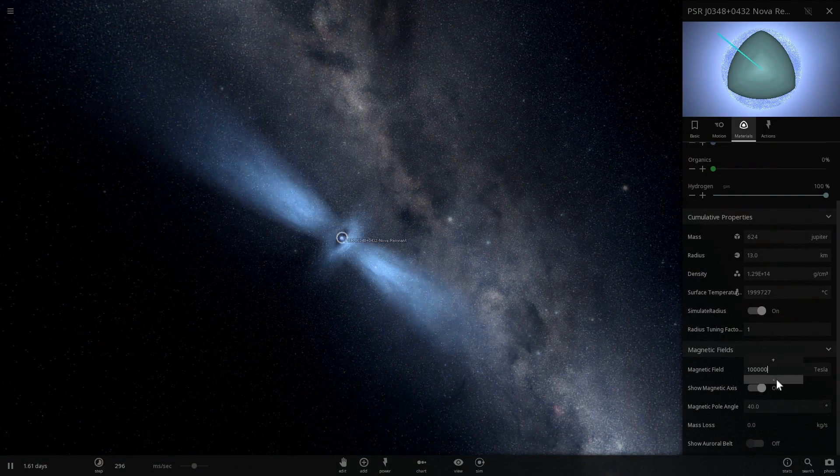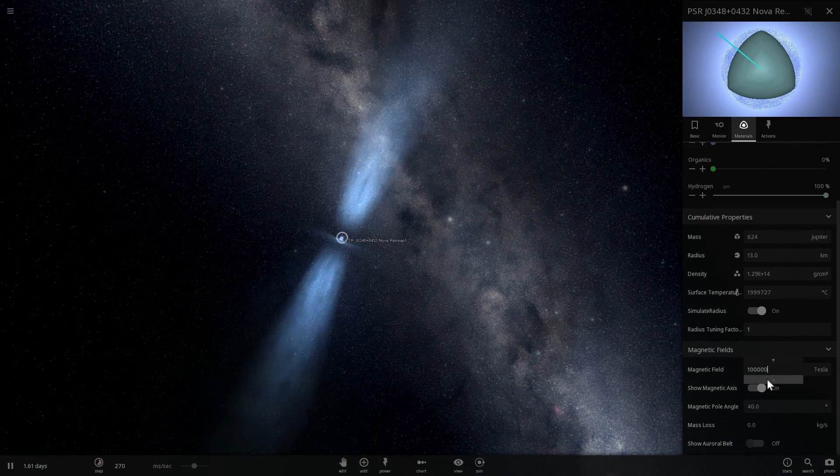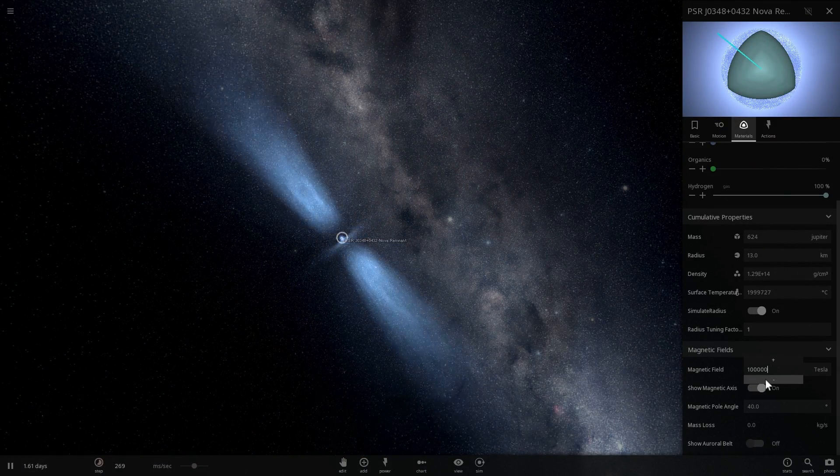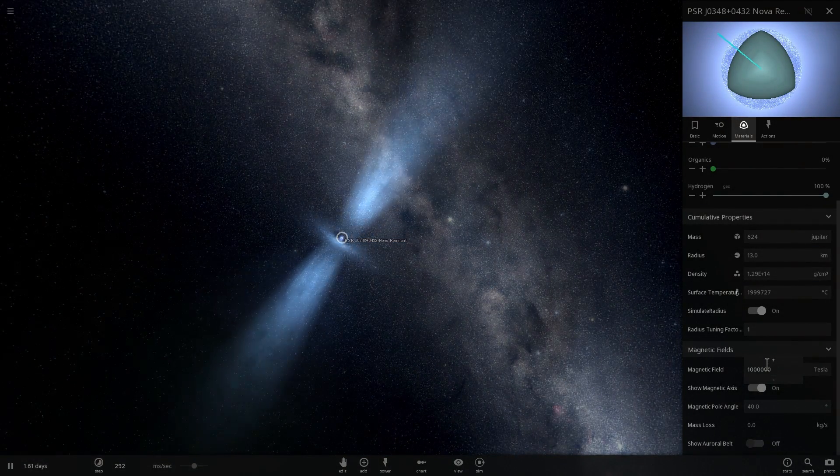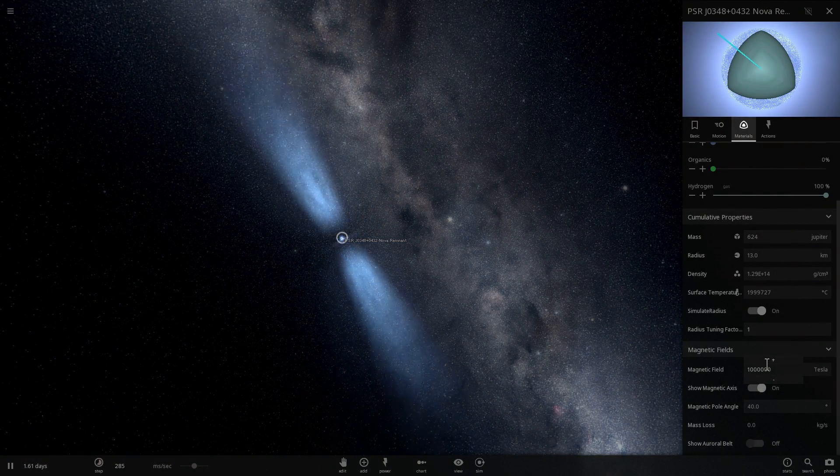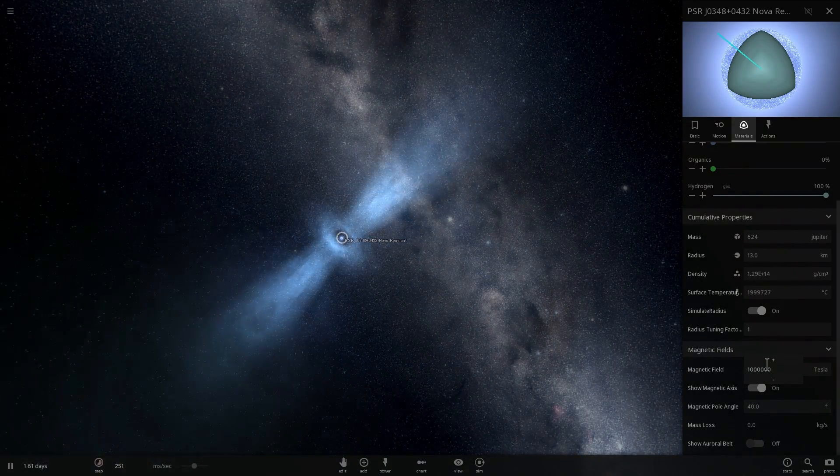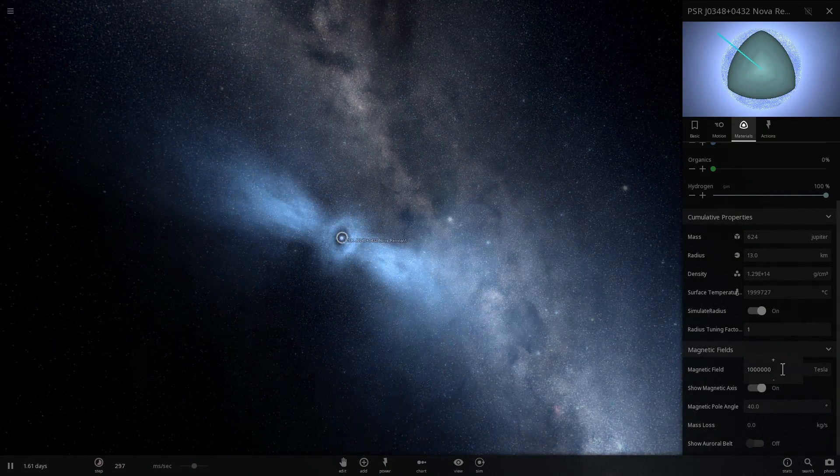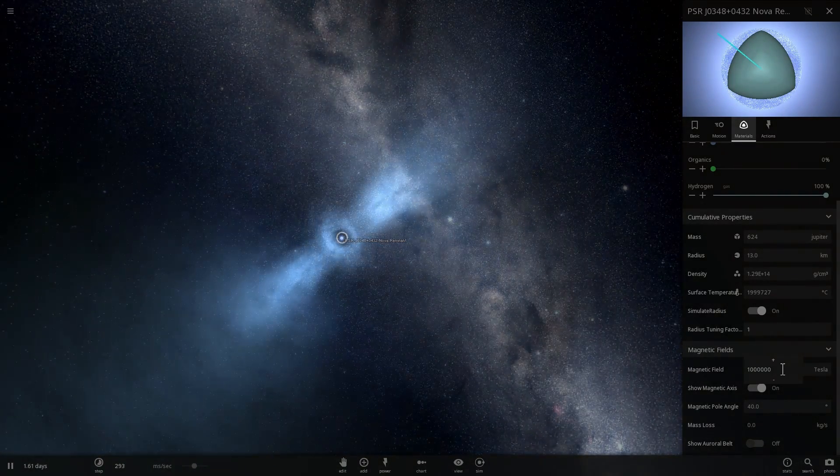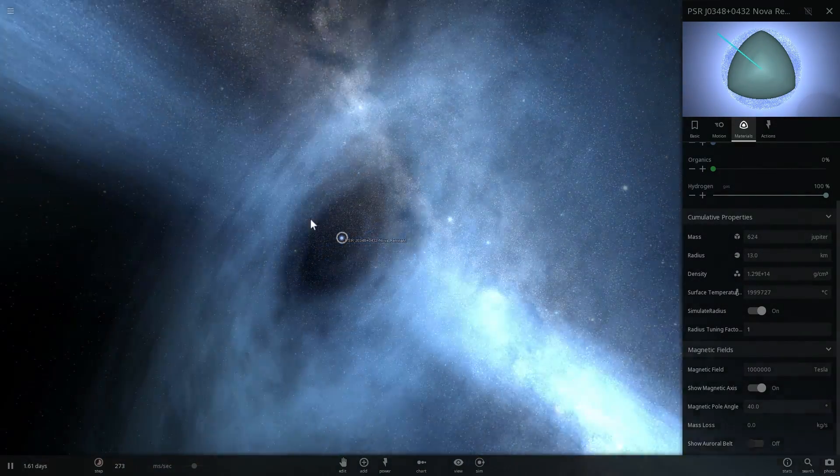Now we're going to increase its magnetic field by 10 times and look what happens. So this is not even that close, not even close to a real magnetar yet, this is still about maybe a million times less strong but look at what happens.